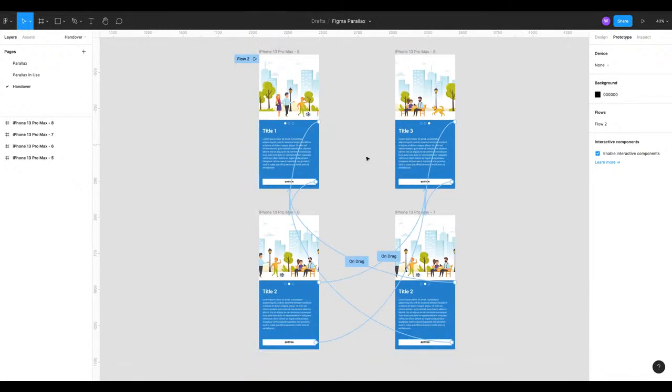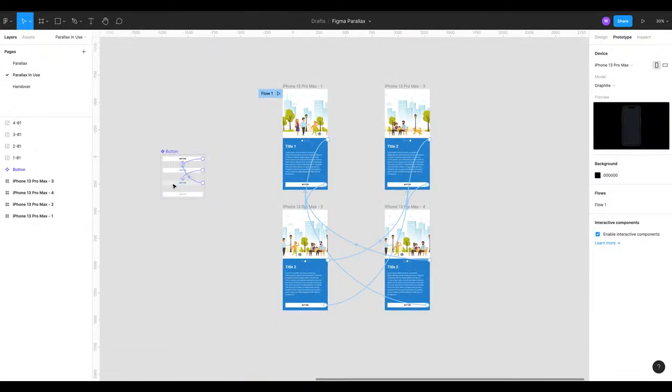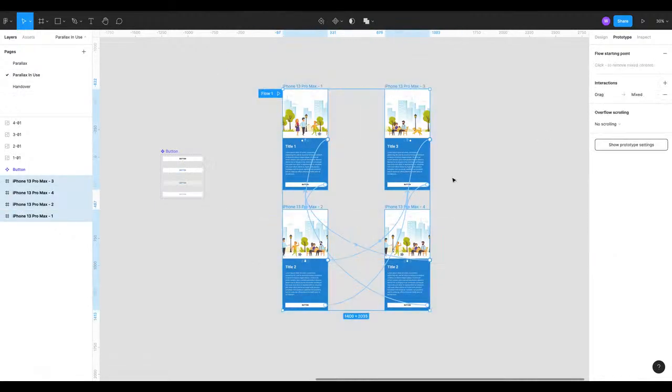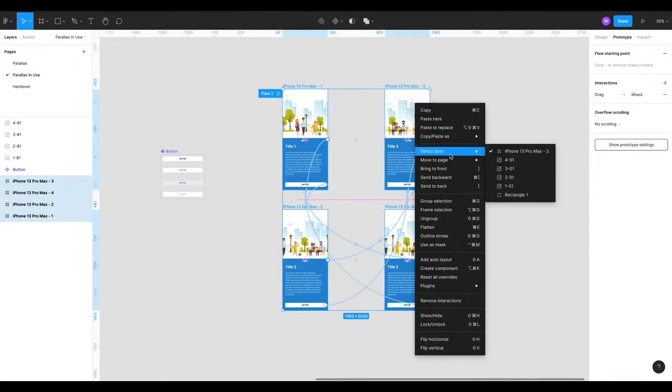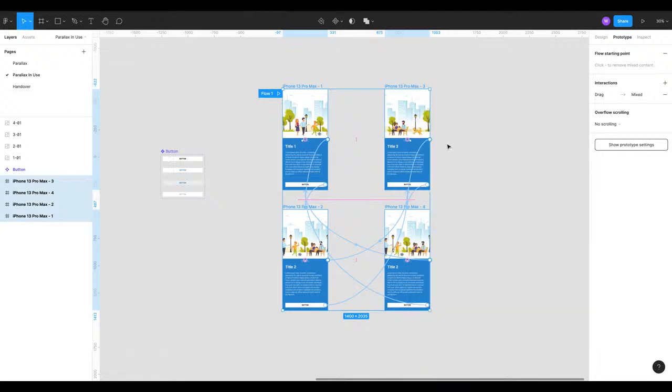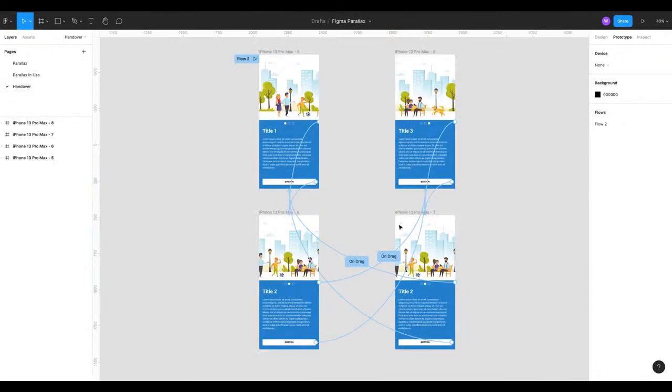We can either leave these here or we can delete them. We could have just selected all of these and moved it to the page but I wanted to keep these in this page and move it to this page as well. So that's how you do that.